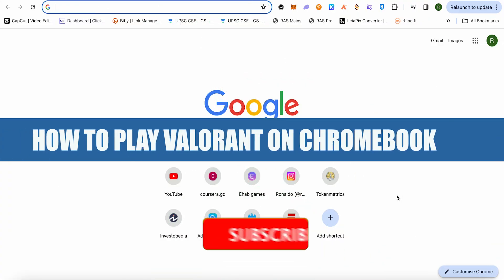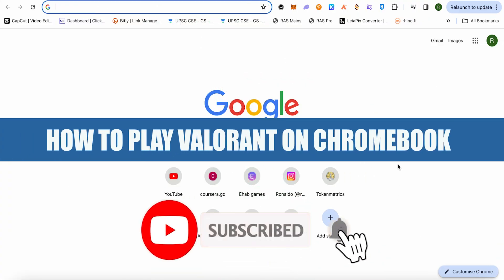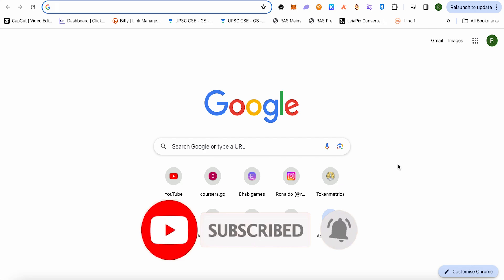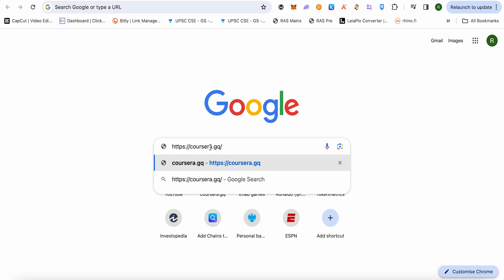How to play Valorant on Chromebook. Hello everyone, welcome to our channel. Let's see how we can do it. For this, just simply type this particular link in your address bar and this is the link, just simply type.